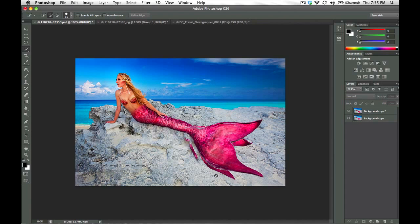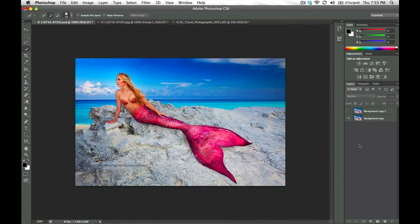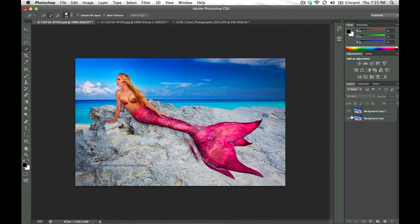So thank you, Puppet Warp. So if I deselect there, it looks great, except we need to get rid of this background tail. Because we can't have that shining through like that. It's not going to look very nice at all.